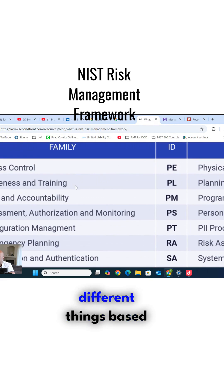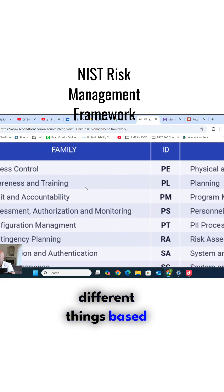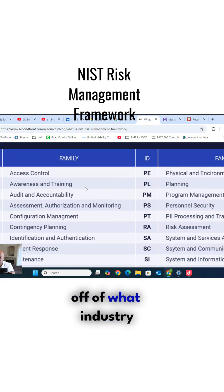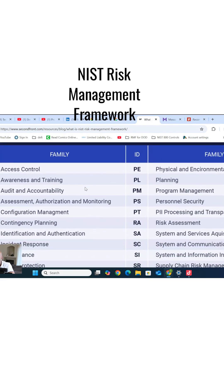It addresses different things based off of what industry that you're in.